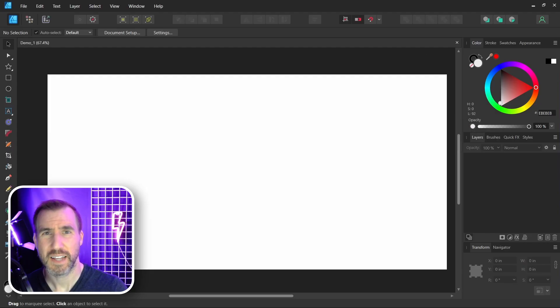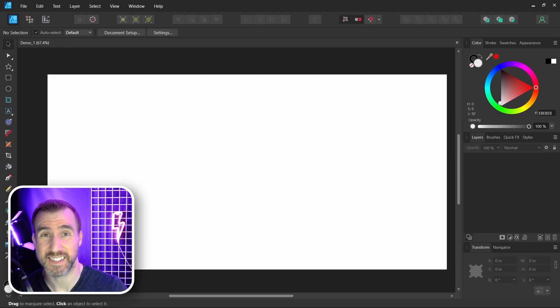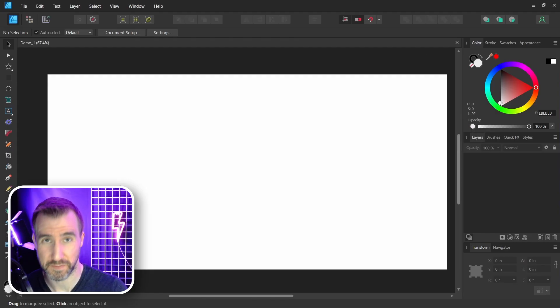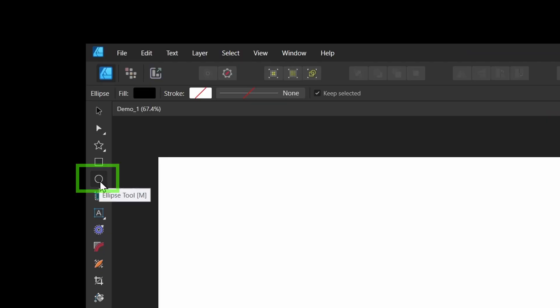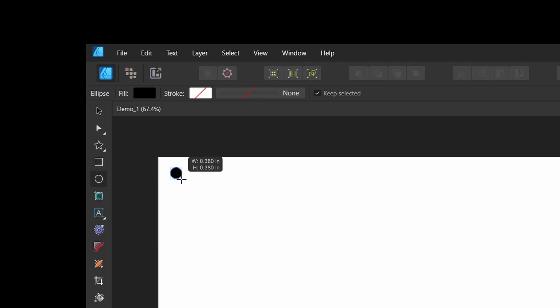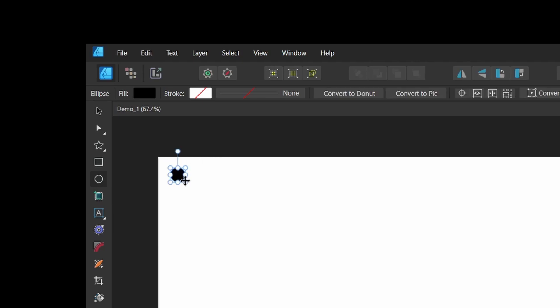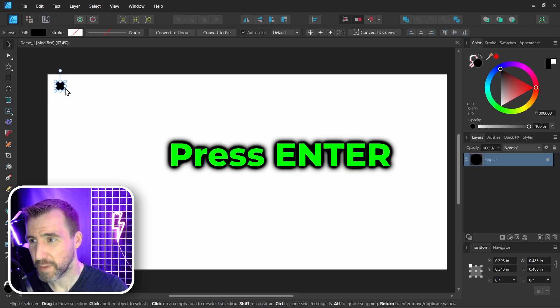But we're talking about Affinity Designer here today, so I'm back in that program now. The way we can create halftones in Affinity Designer is to use the power duplicate feature. Let me show you how that works. First, I'll draw a black circle. I'll click the circle tool over here, it's called the Ellipse Tool, and I'll just draw a little circle here. Hold shift to confine to a circle.